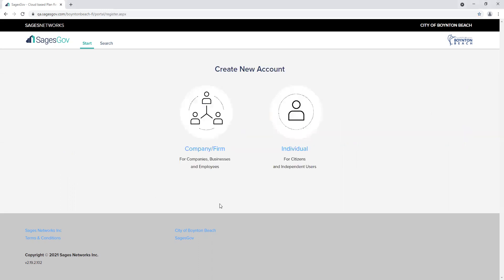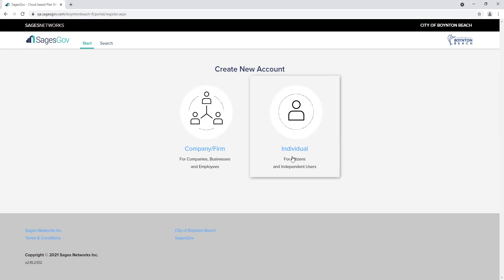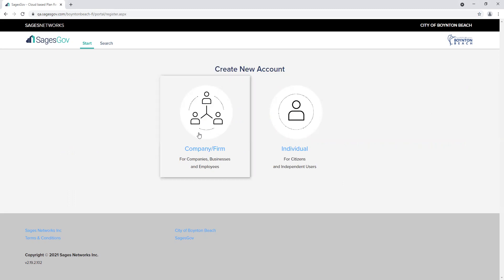As you can see, you've got a company firm option and an individual option. Here, you're going to select the company option.